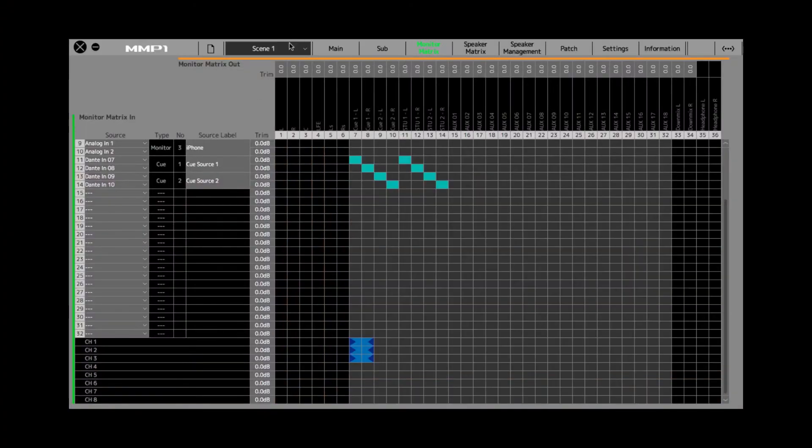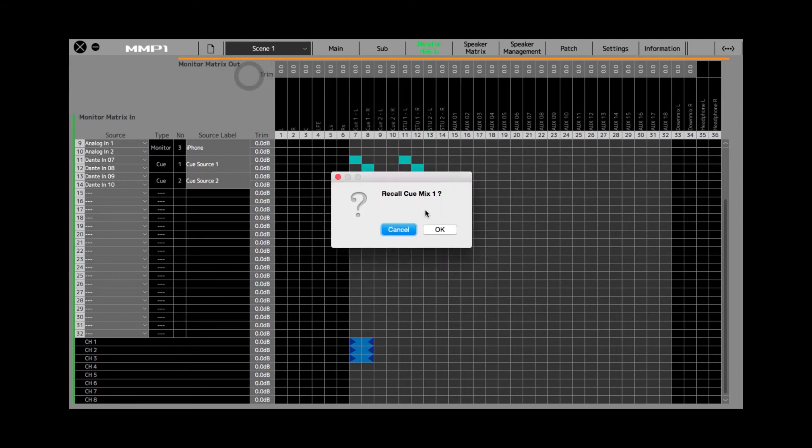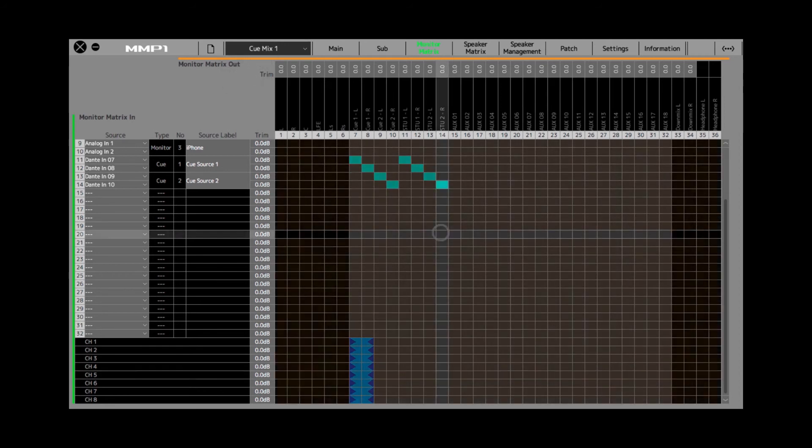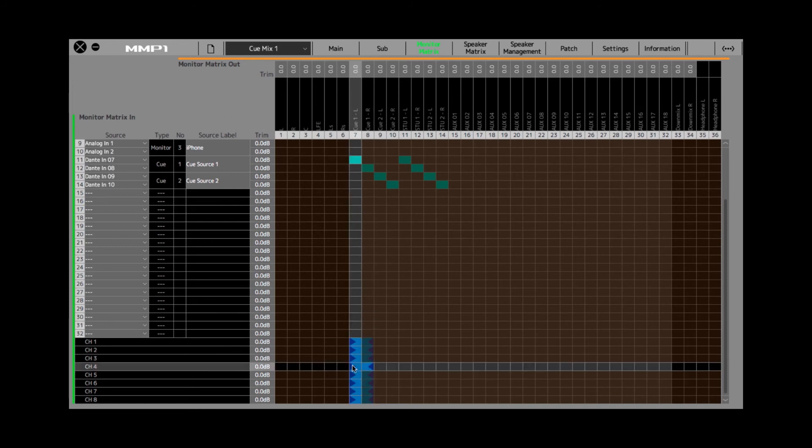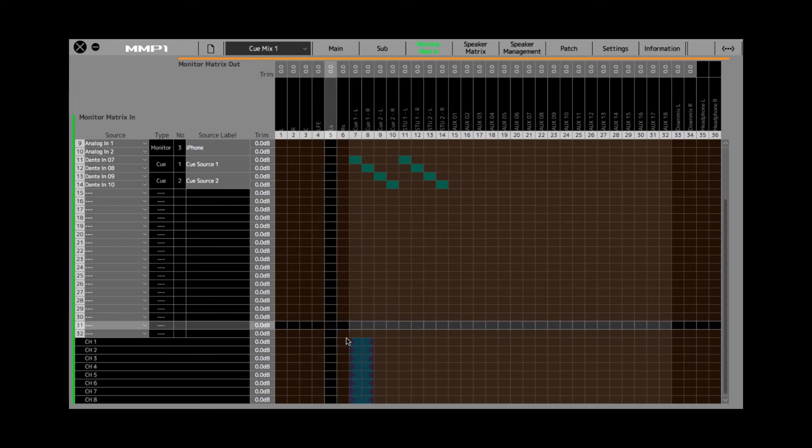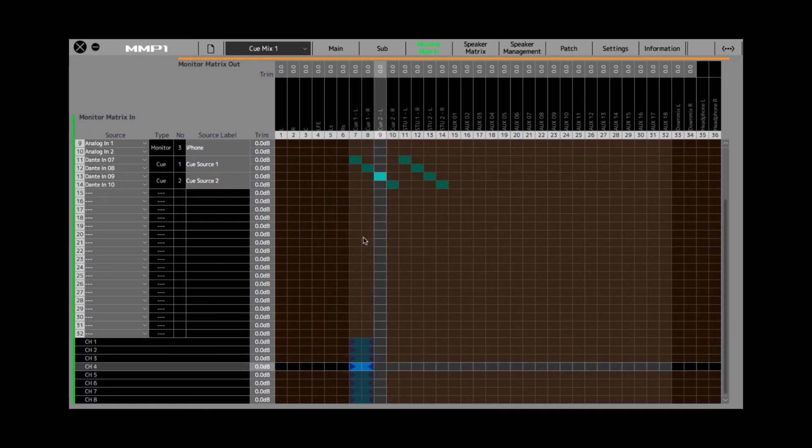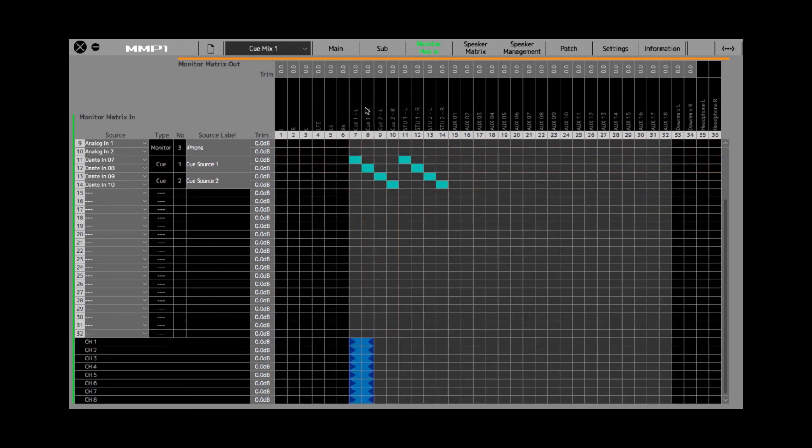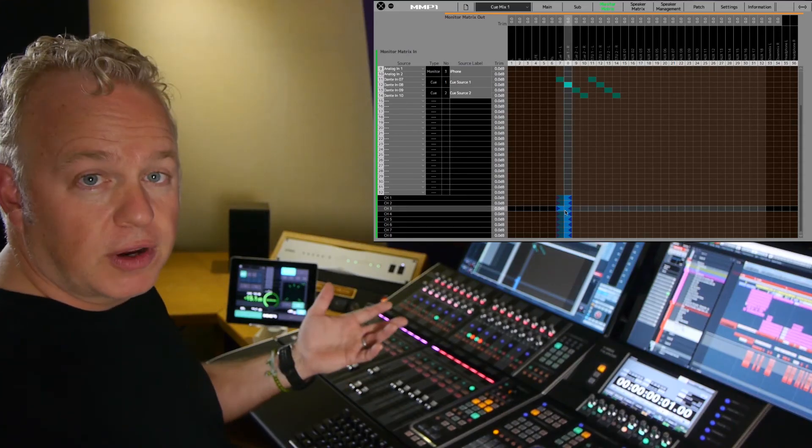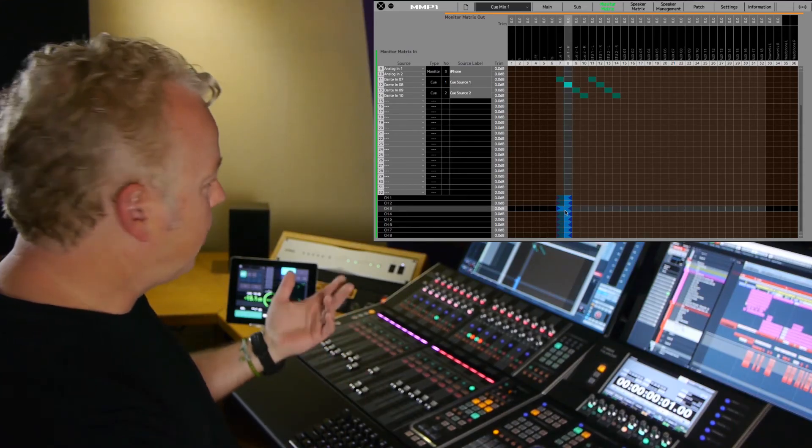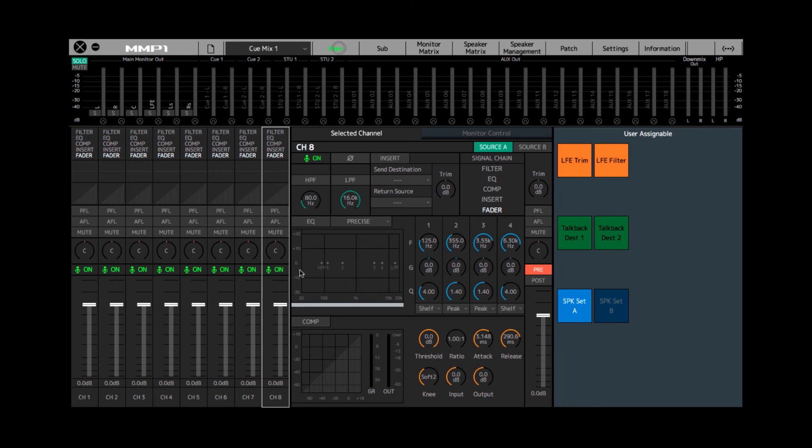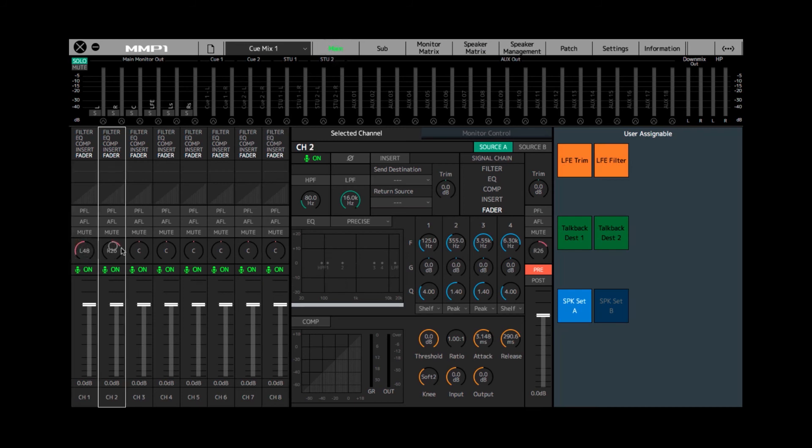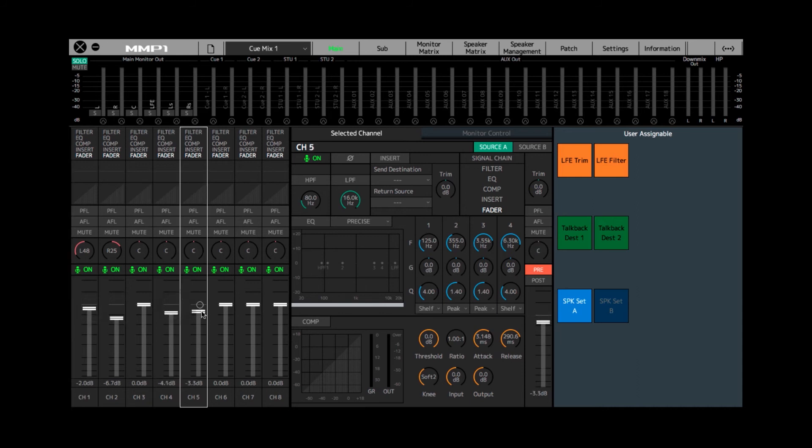So if I go to my first cue mix preset or scene that I've made here, and recall that you can see that all eight channel strips are routed to left and right of the first cue mix output. And that seems fairly standard. That way, I can go back to the main page, I can use the cue mixer here, pan some signals left and right, adjust their levels until the cue mix is good for the people wearing the headphones.